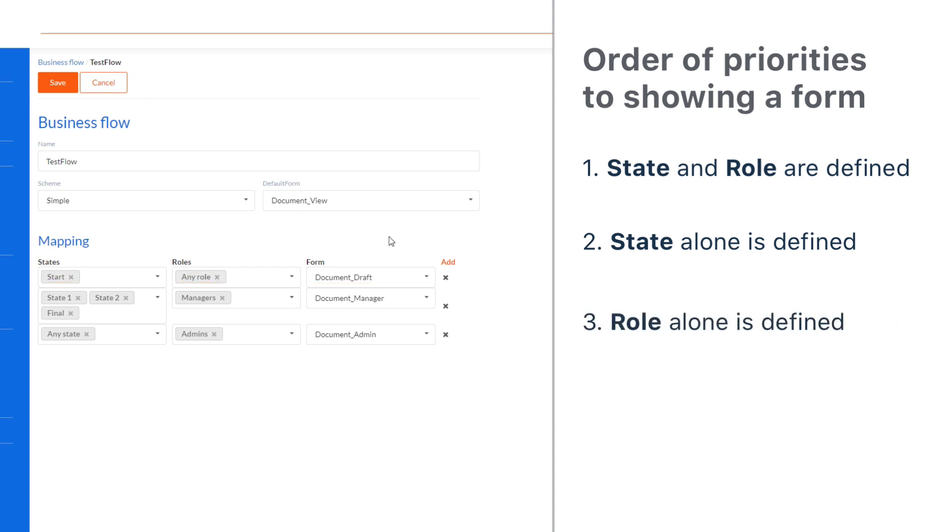Third, if we select any state, the role has priority. In the current mapping, admins will see the document underscore admin form for all states other than start.